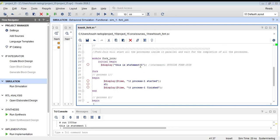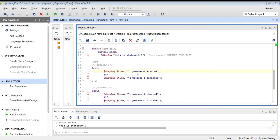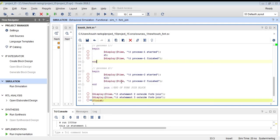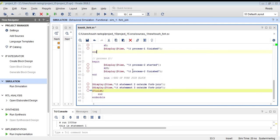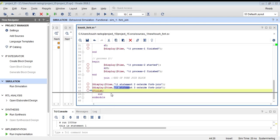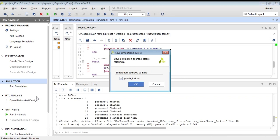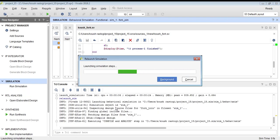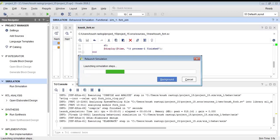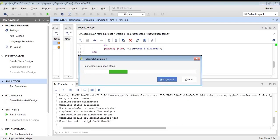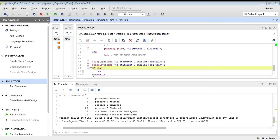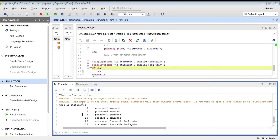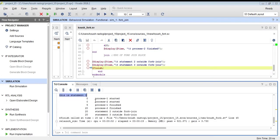This is a simple program to demonstrate the fork-join construct. We can now simulate the program and check the output. Statement two and statement three are outside the fork-join block. This is the result — you can see that first, statement one, which was outside the fork-join block, has executed.